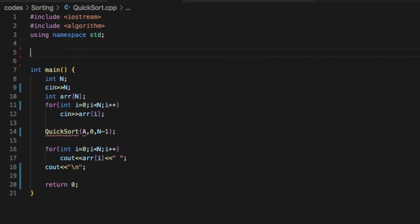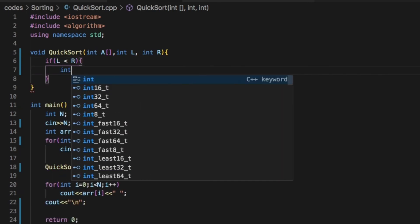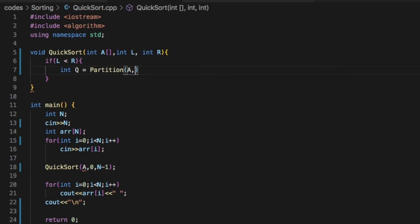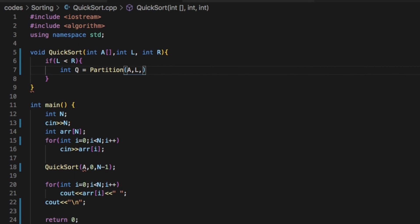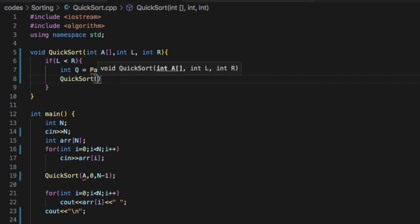Now let's create the quicksort function. As we have seen in the explanation part, we check whether L is less than R. If so, then we call the partition function which returns a value Q. The arguments to the partition function are the same as those of the quicksort function: A, L and R. And then we recursively call the quicksort function from L to Q-1 and Q+1 to R, which are the left and right partitions respectively.